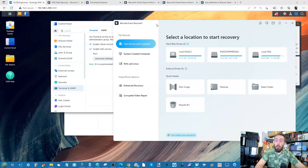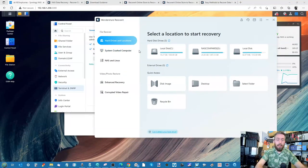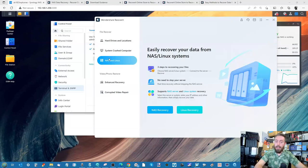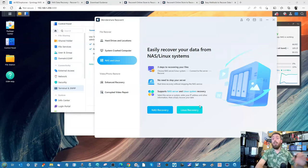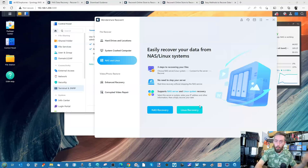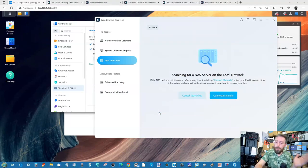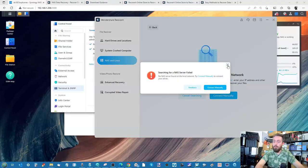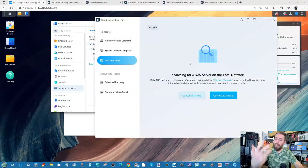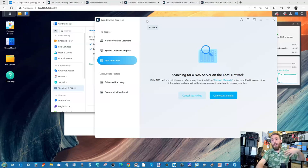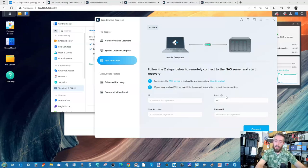So now we open up the Wondershare Recoverit tool and go down to NAS and Linux. Click NAS and Linux, and from there choose whether you're using a generic Linux-based OS. You can cover TrueNAS as well. And we've got Synology, QNAP, Asustor, TerraMaster — they're all under the banner there, including WD and Seagate as well if you've got some of the older generation NAS devices. From there, click NAS Recovery, then select and click manually, as we're going to connect manually. From here, we're going to need to enter that IP — 192.168.1.206.